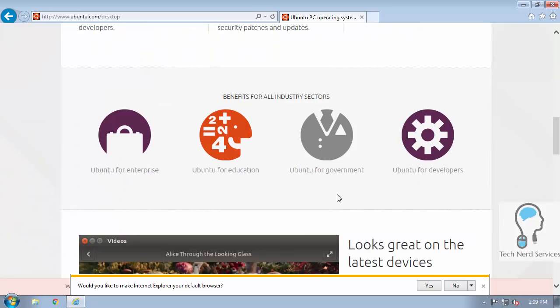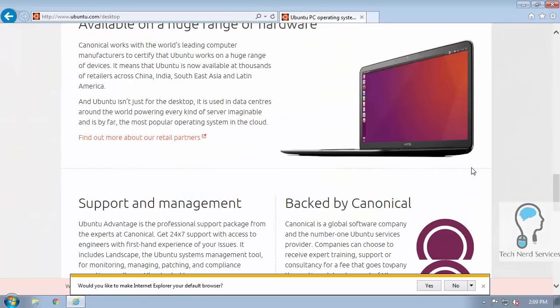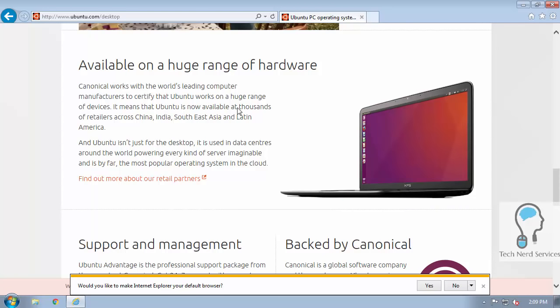There are versions for enterprise, education, government, and developers if you fall under any of those classes. And here's the other important thing: it installs very well on many different types of hardware. I already mentioned it installs well on older hardware, which is really the benefit of using Ubuntu.